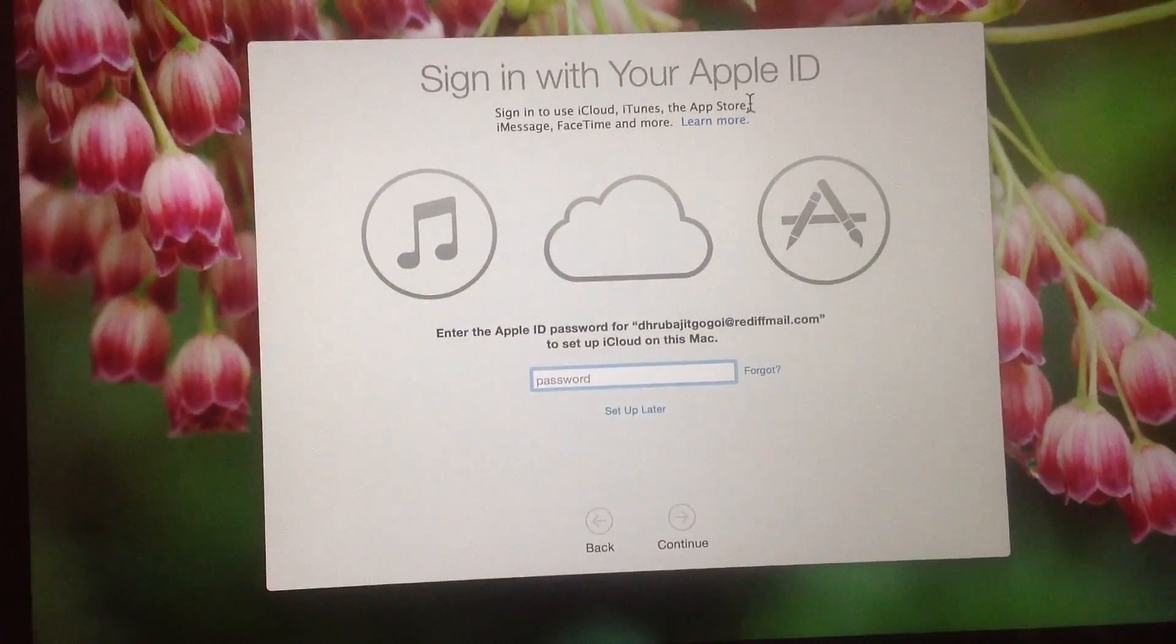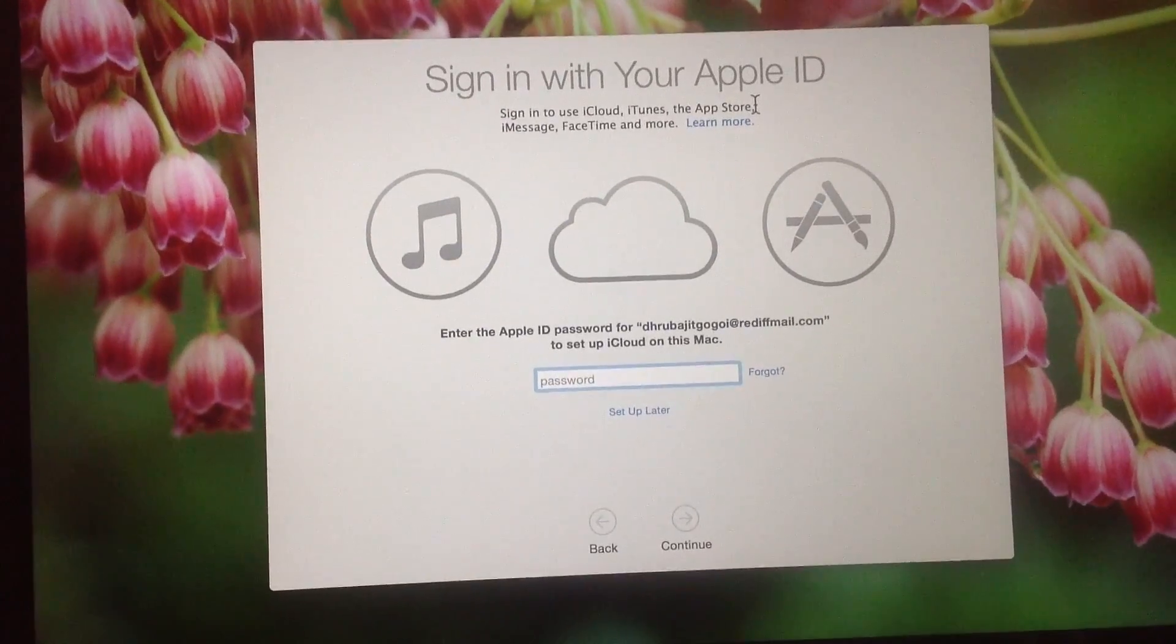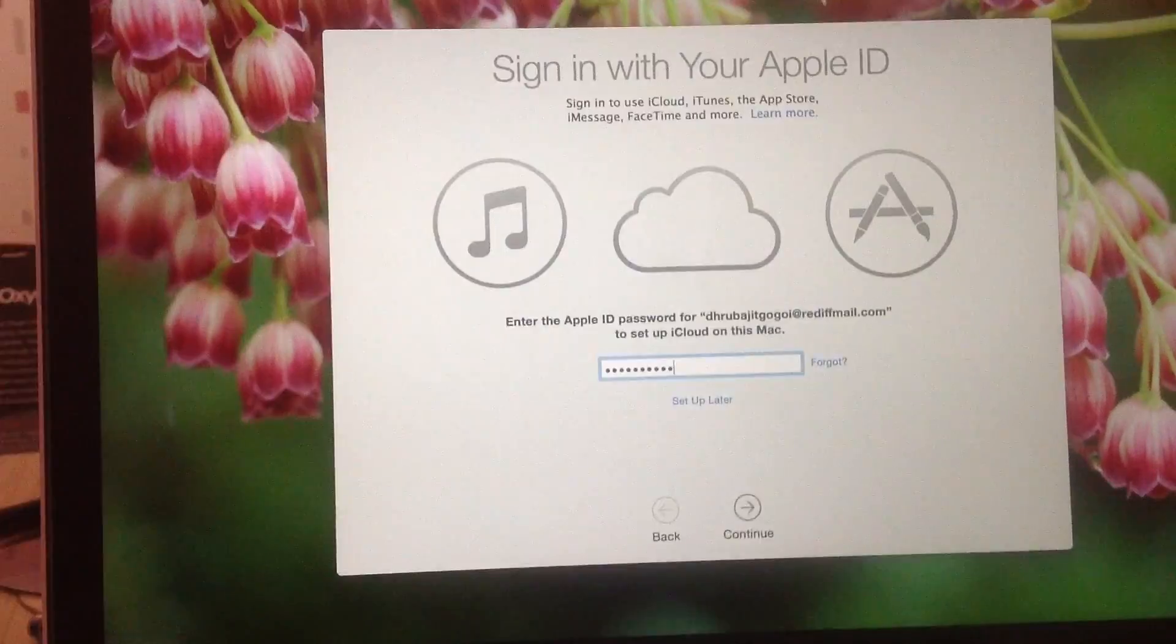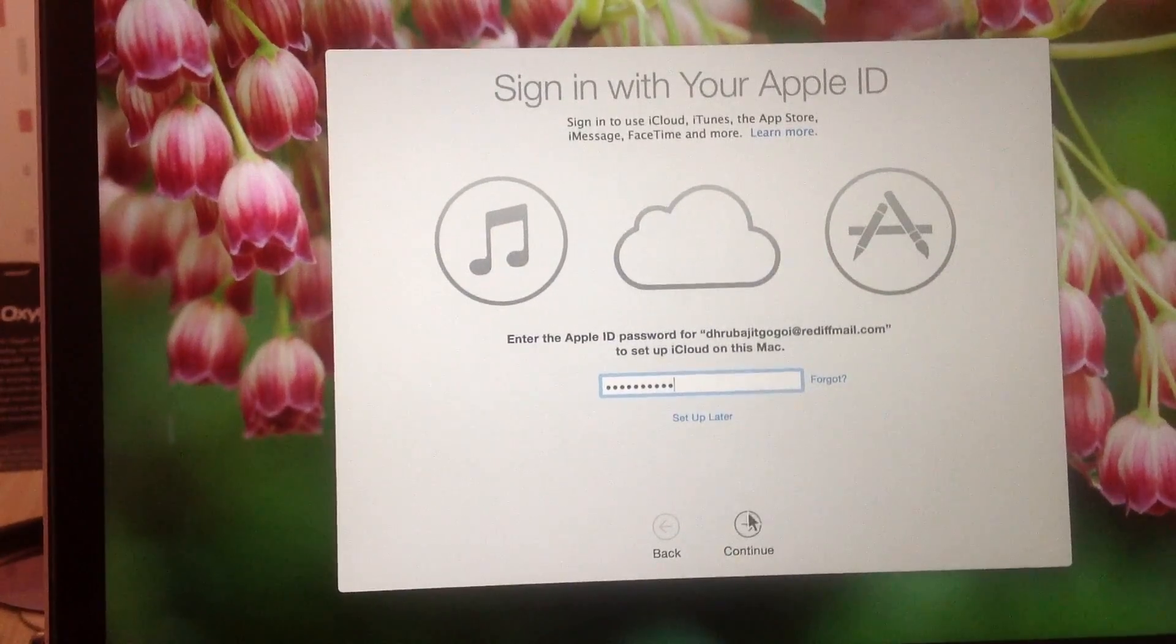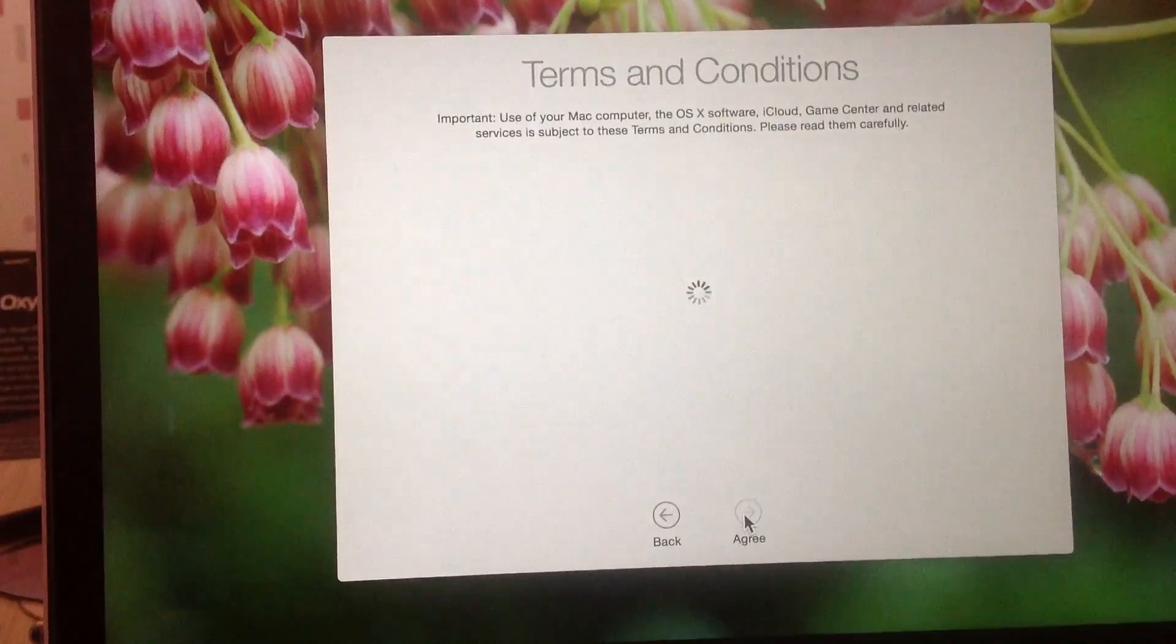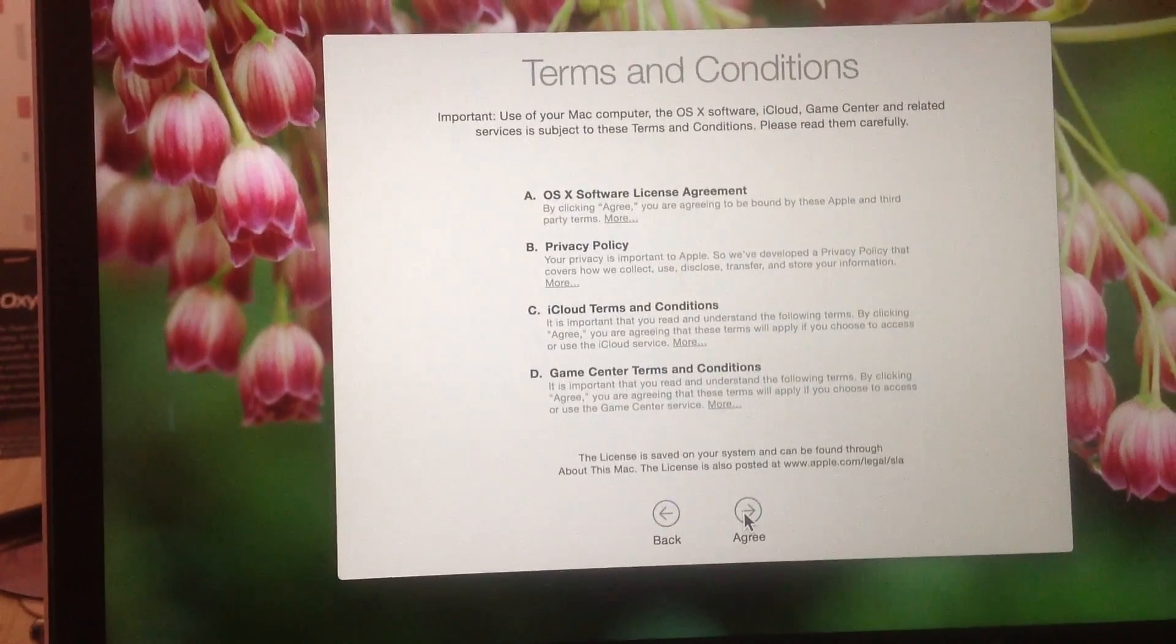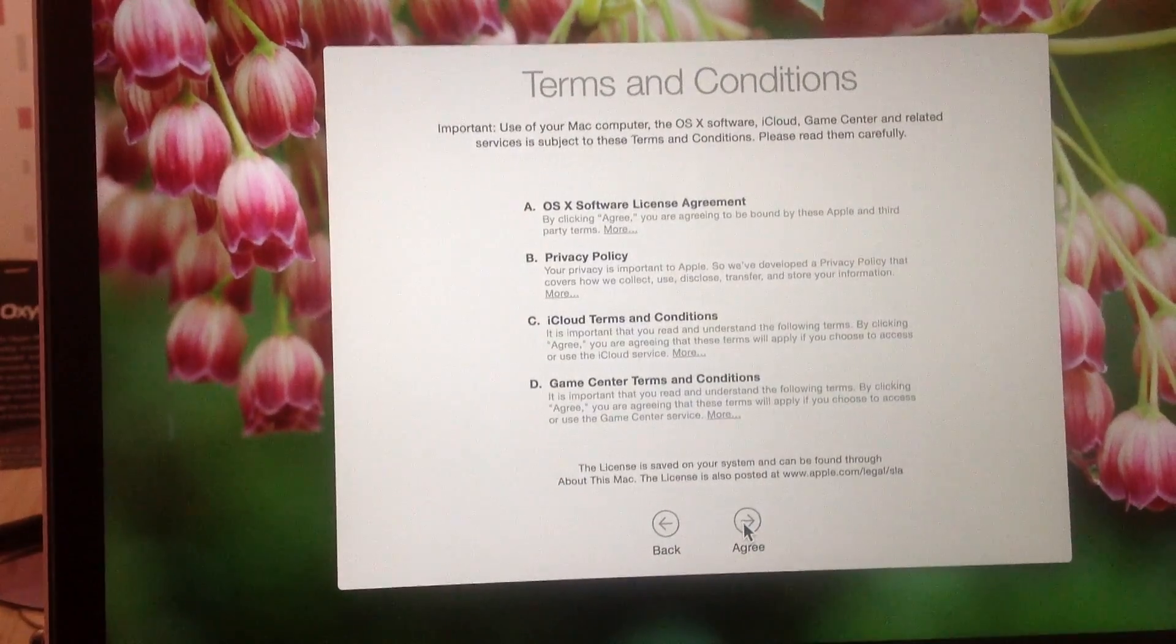I'll be setting up the password here. It's done and I'll be pressing continue. I agree.